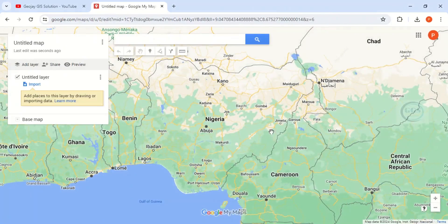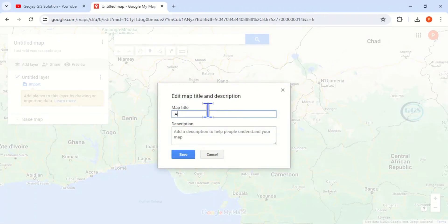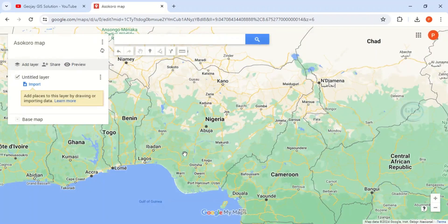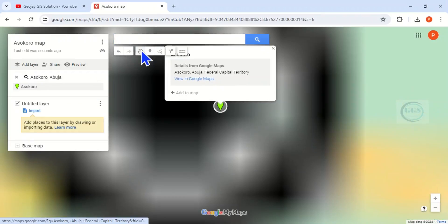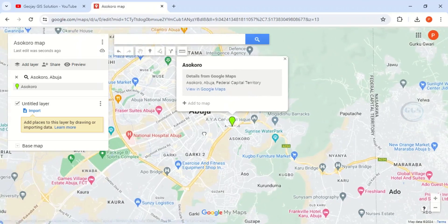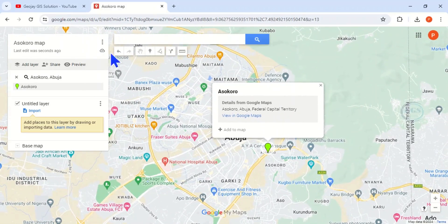It will load the background map. Here it says 'Untitled', so you have to give it a title — let's call it 'Okoro Map' for example. Click save. It is already saved. Now come to the search bar and search for any location of your choice. Let's search for Asokoro in Abuja, Nigeria. Click on it and it will take you to Asokoro.